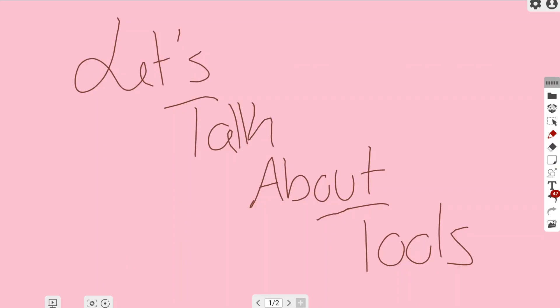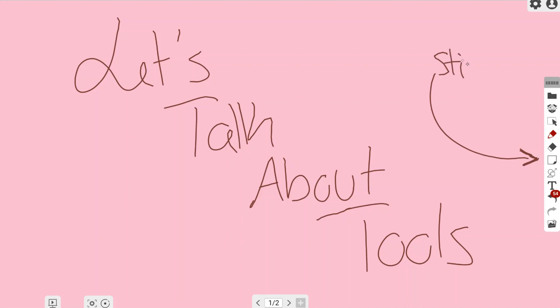In this video, let's talk about tools. The tool we're going to be talking about is the sticky note button located in the My View Board whiteboard online software. If you look at the toolbar on the right-hand side, you're going to see something that looks similar to a sticky note, directly below the eraser tool and above the shape tool. These are where your sticky notes are going to be placed.